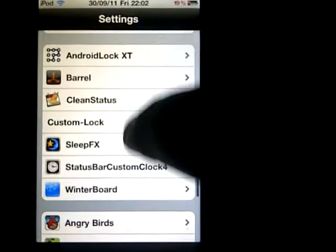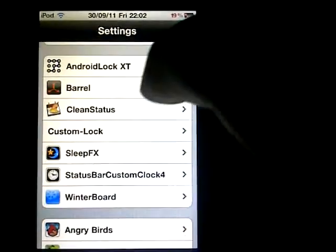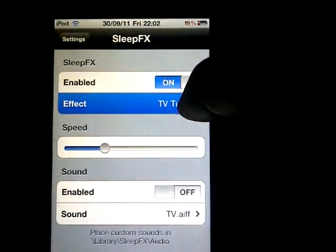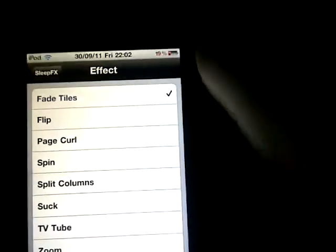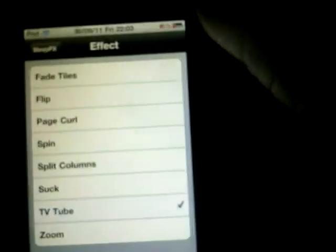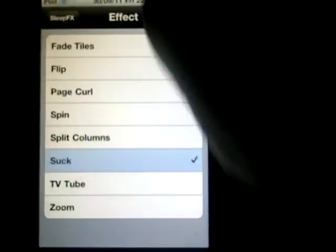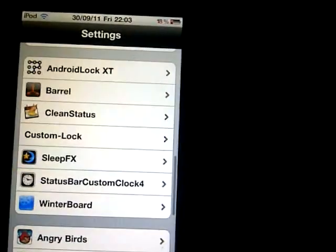Next would be Sleep Effects — this is a very very good one. It changes the lock transition when you turn the screen off. You can have the TV Tube effect, which looks like an old TV turning off, or you can have the Suck effect.